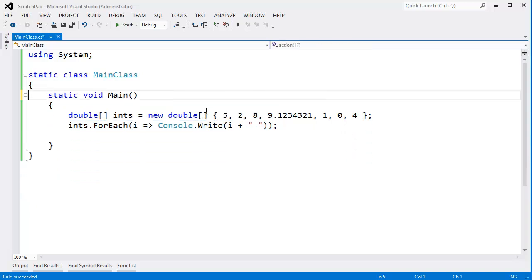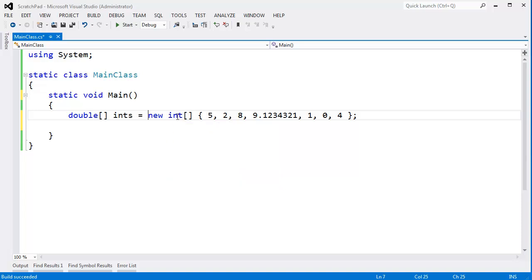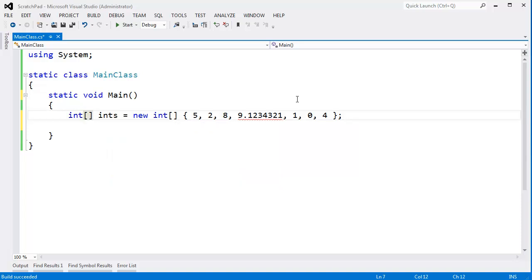Hopefully that's a little whirlwind tour of many things you can do. I'm going to change this back to int, change this back to int, and we'll change this back to a nine.